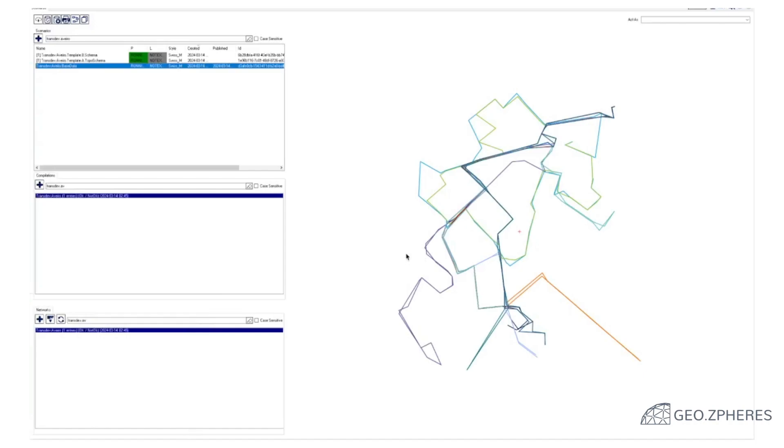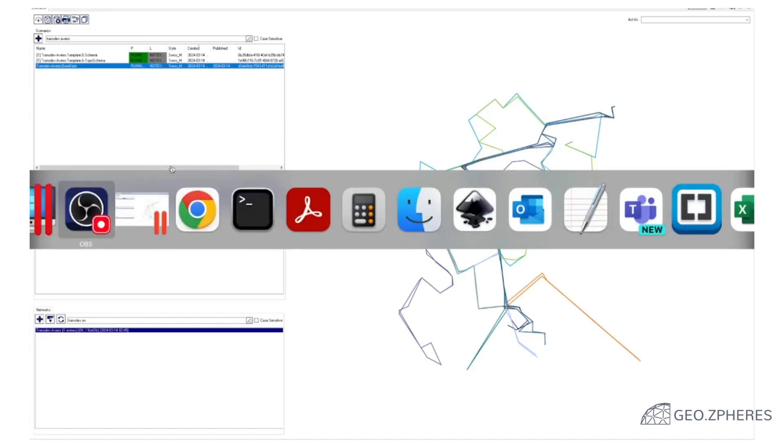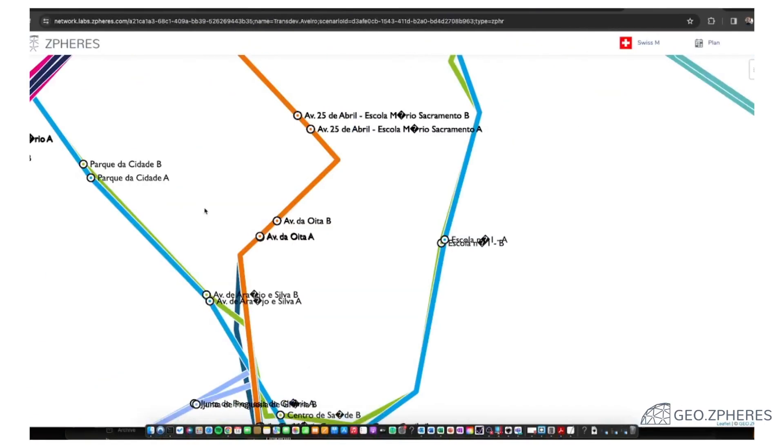Welcome to this short video in which we're going to show you a map study for a town in Portugal called Aveiro. What we have done is imported raw data, the transportation network. You see this here in the upper left corner, Transdev Aveiro base data. We want to have a look at this data we have loaded here.